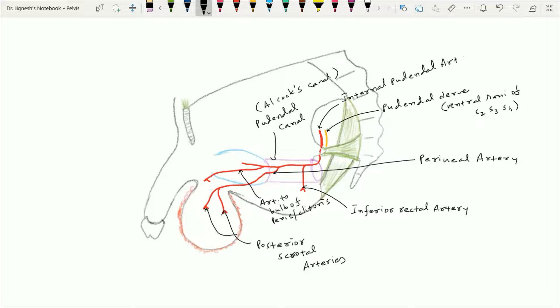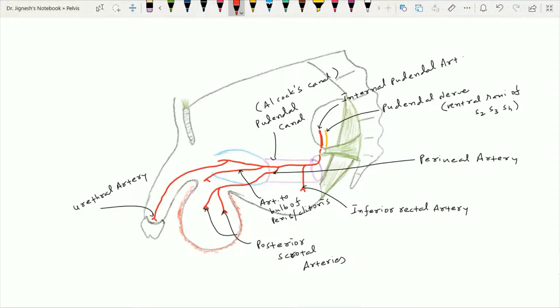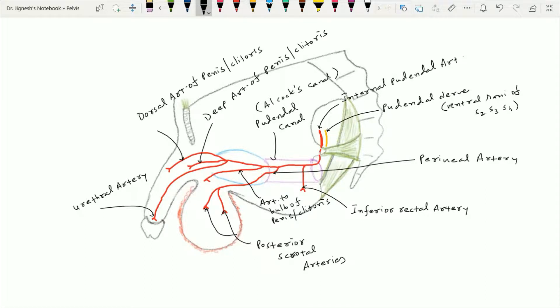After giving the artery to the bulb of the penis, the internal pudendal artery also gives a urethral branch in the anterior part of the deep perineal pouch, which supplies the urethra up to the glans of the penis. Then the internal pudendal artery terminates into two branches: the dorsal artery of the penis and the deep artery of the penis. The deep artery of the penis or clitoris pierces the perineal membrane and enters the crus penis or clitoris to supply the erectile tissue of the corpus cavernosum.